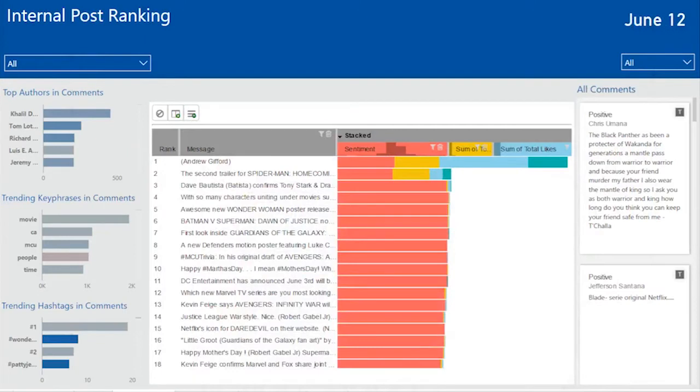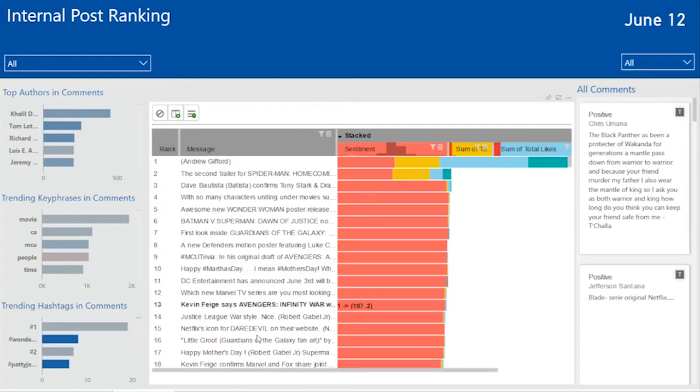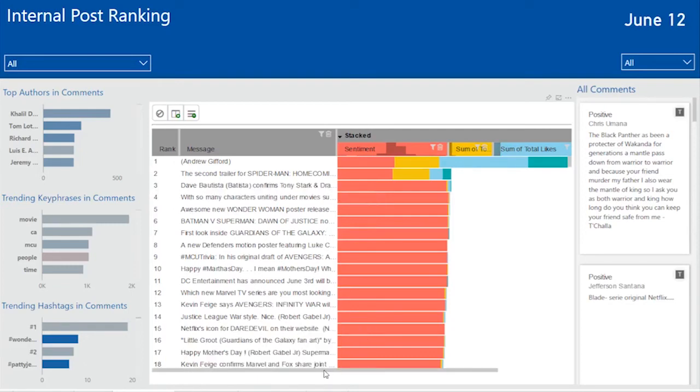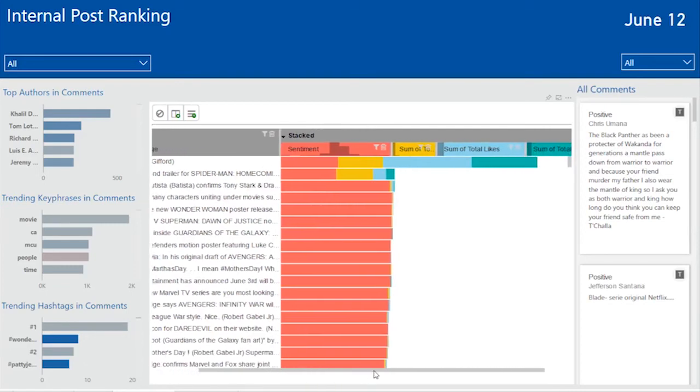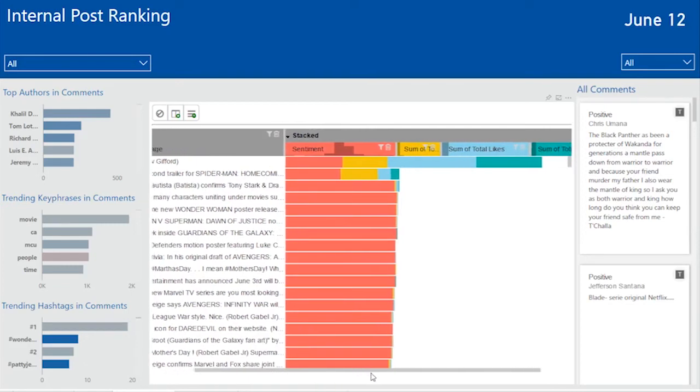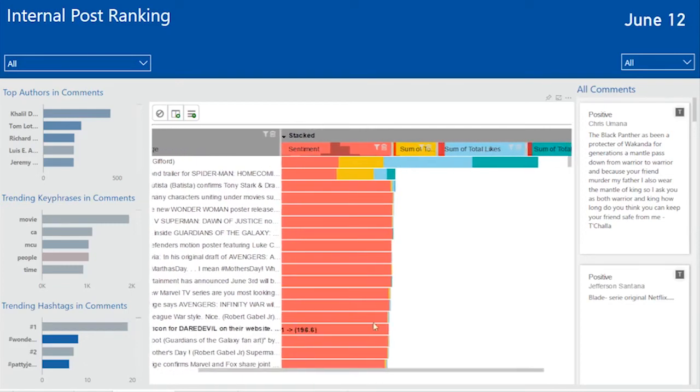The next page looks at posts made by the page owners on their own Facebook page. This is very handy for a branding campaign manager as I can quickly see which posts have had the most influence by looking at the middle visualization and stack ranking them.